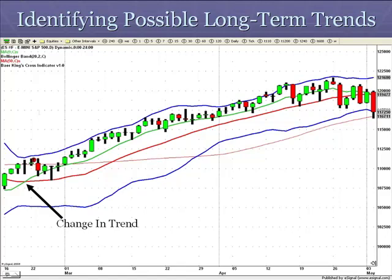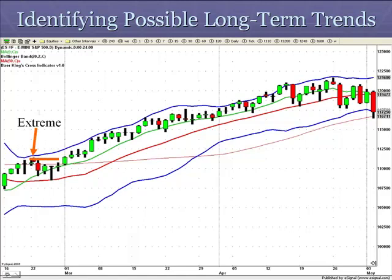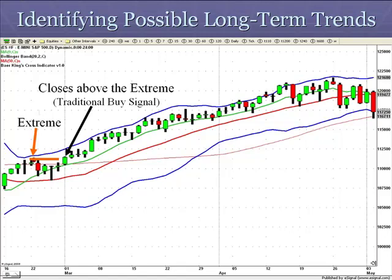I have a change in trend. Then I count out five bars — one, two, three, four, five — and look for the extreme high. Then I need to see a close above that high, not just taking it out, but closing above that high. So right here I have a buy signal, and it has suggested that the market is in a longer term uptrend because the market is closing above the high put in within the five bars from the cross.